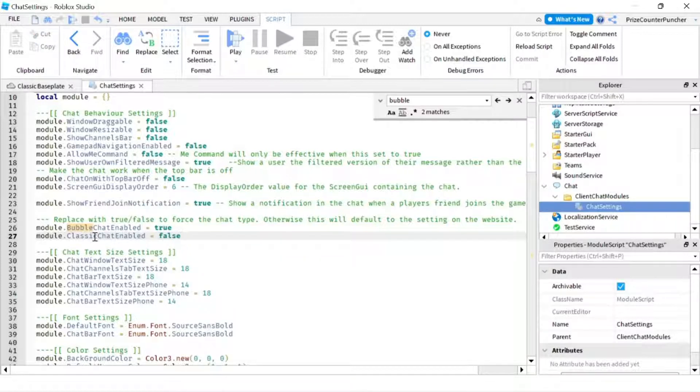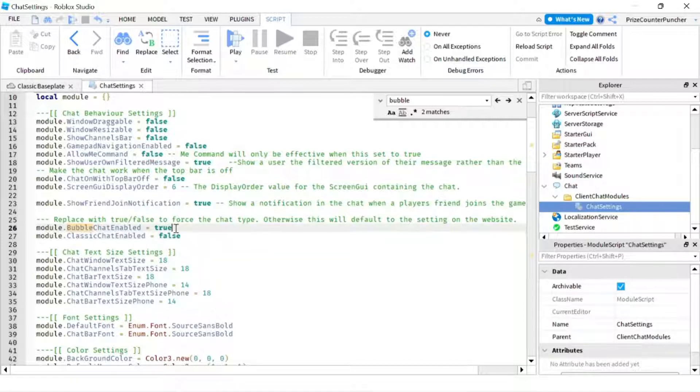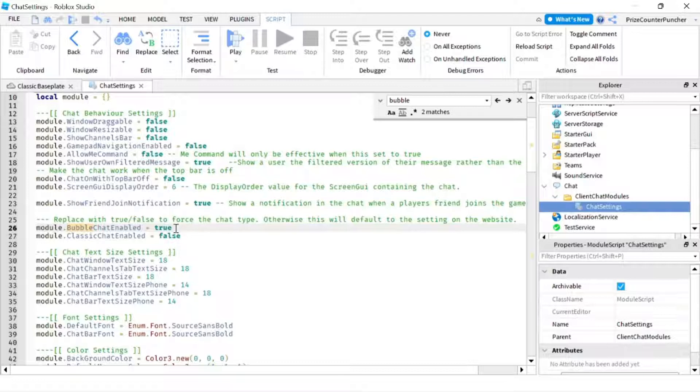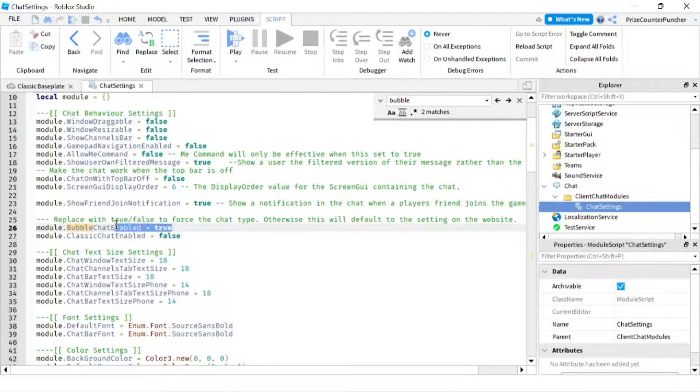So when you disable classic chat enable, you're not going to get the chat log. But if you don't enable bubble chat, you're not going to get the bar for you to enter the chat message. So you do want to get the bar to enter the chat message. That's why you need to set this to true.